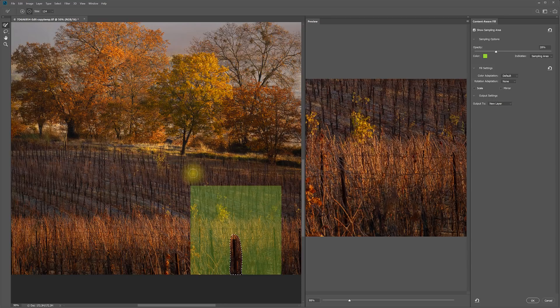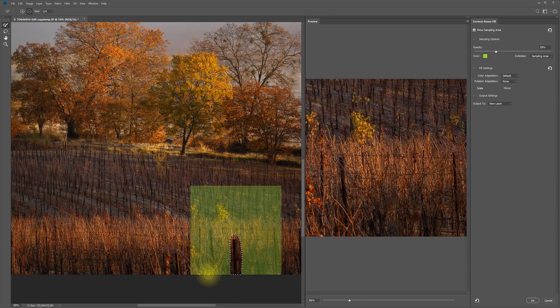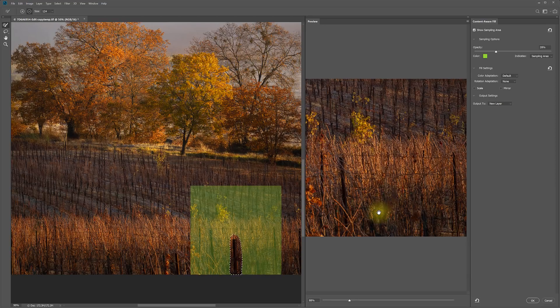And this opens up the new Content-Aware Fill workspace. On the left, you see the area that you selected to fill. And in green, you see the area that it will be sampling from. And in this window on the right, you get a preview of what that fill job is looking like.